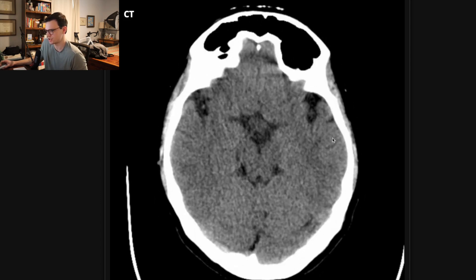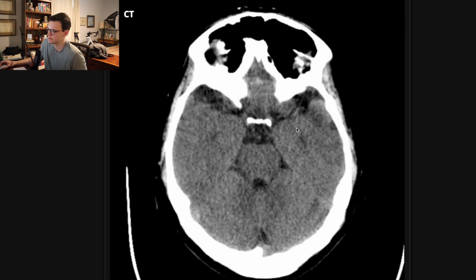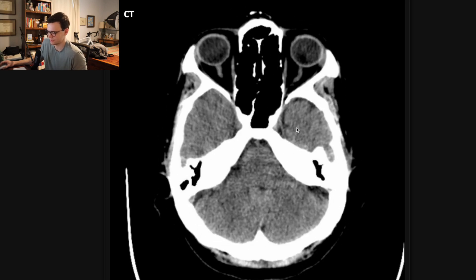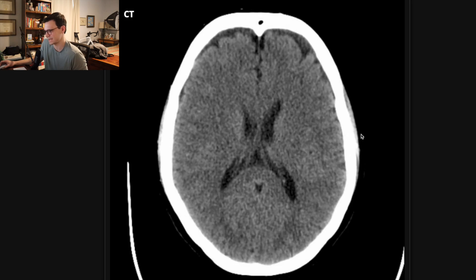On this normal head CT, the gray-white differentiation is maintained, there's not a dense middle cerebral artery, and there's not a loss of an insular ribbon sign — we'll get to all those things in just a second.